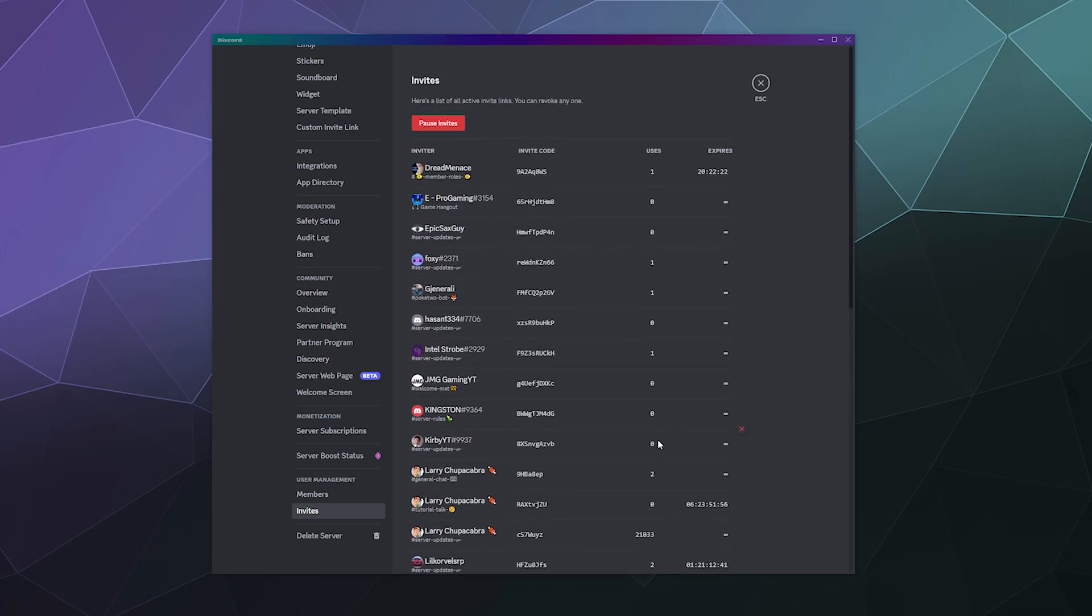So anyway, in a nutshell, that's how you pause or disable invite links on Discord. It's a relatively simple process. You just have to go to your invite section and then click the big red don't do the thing button. And then you're good.